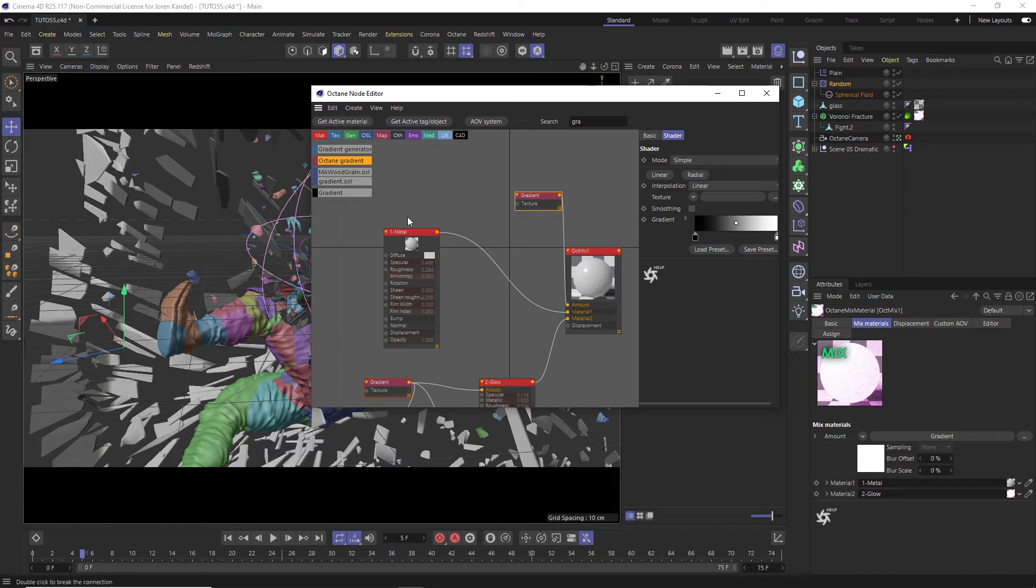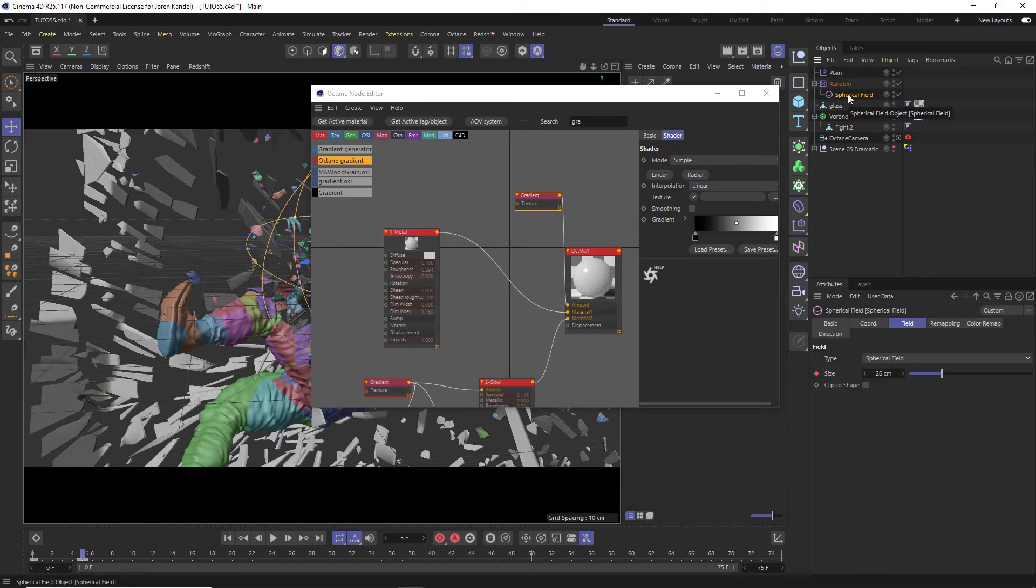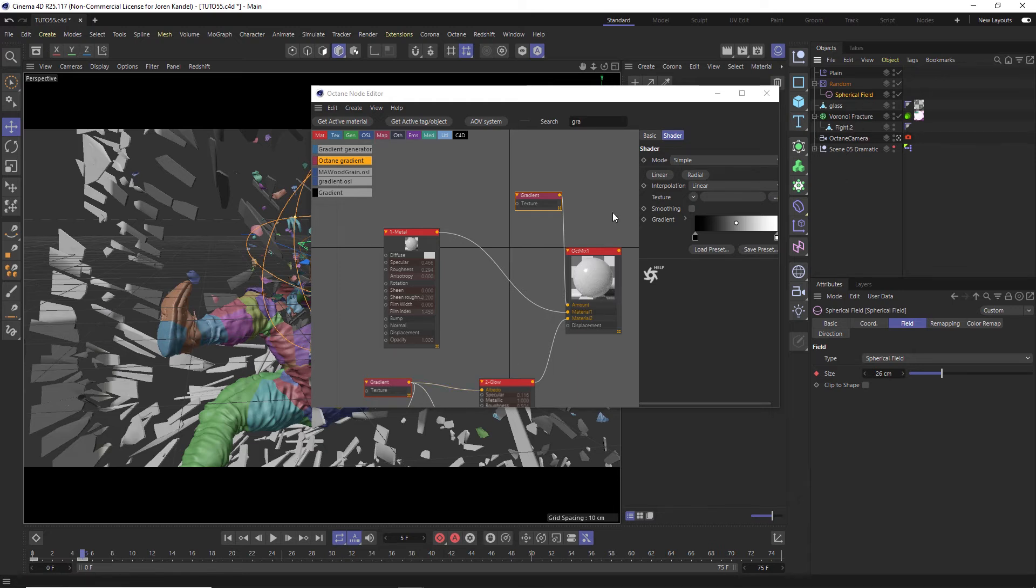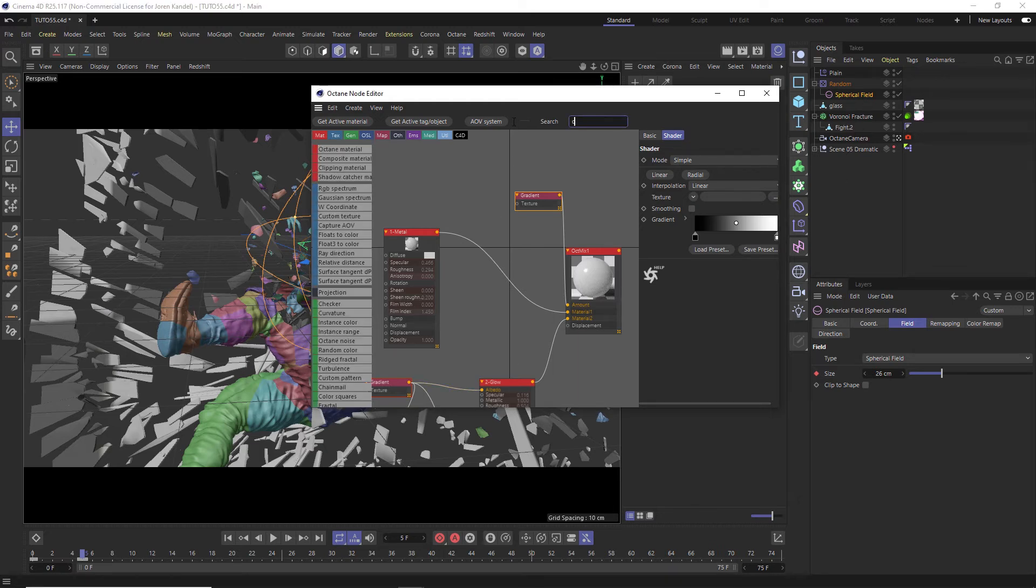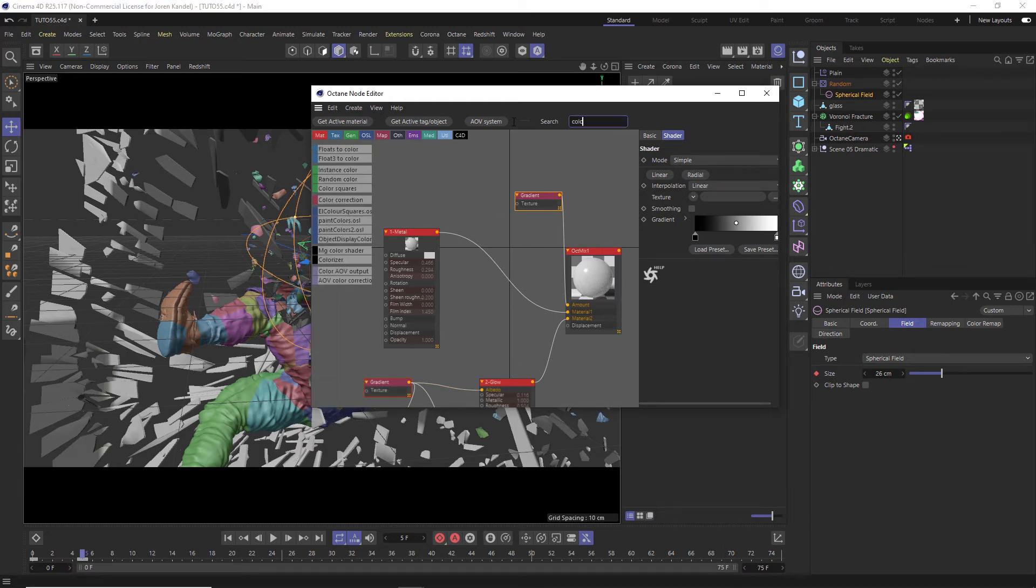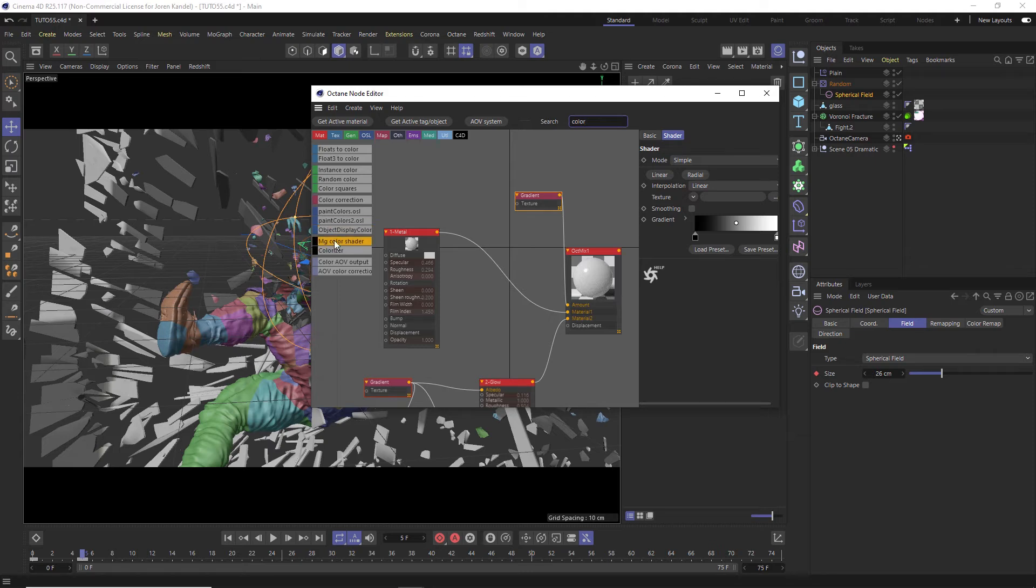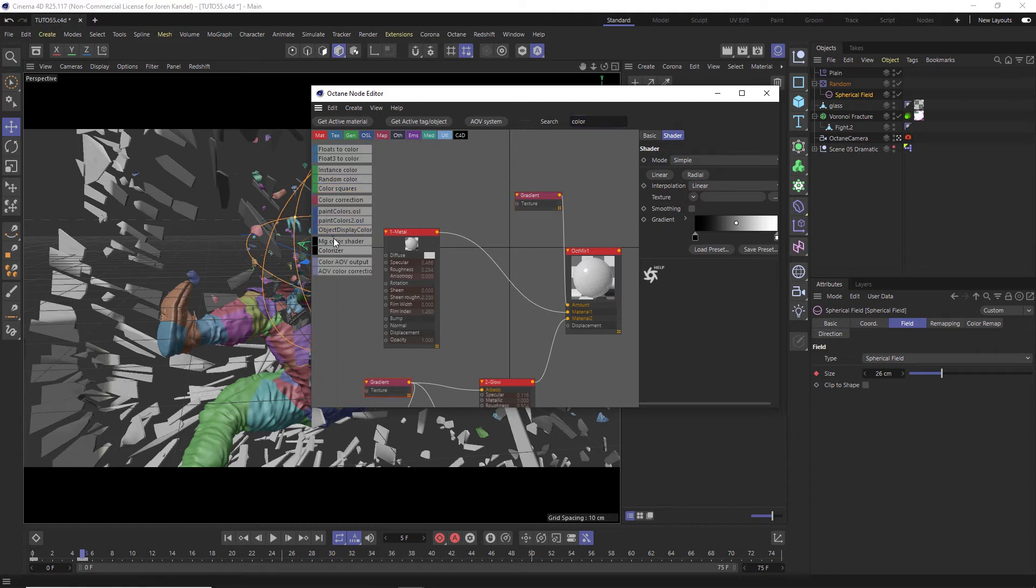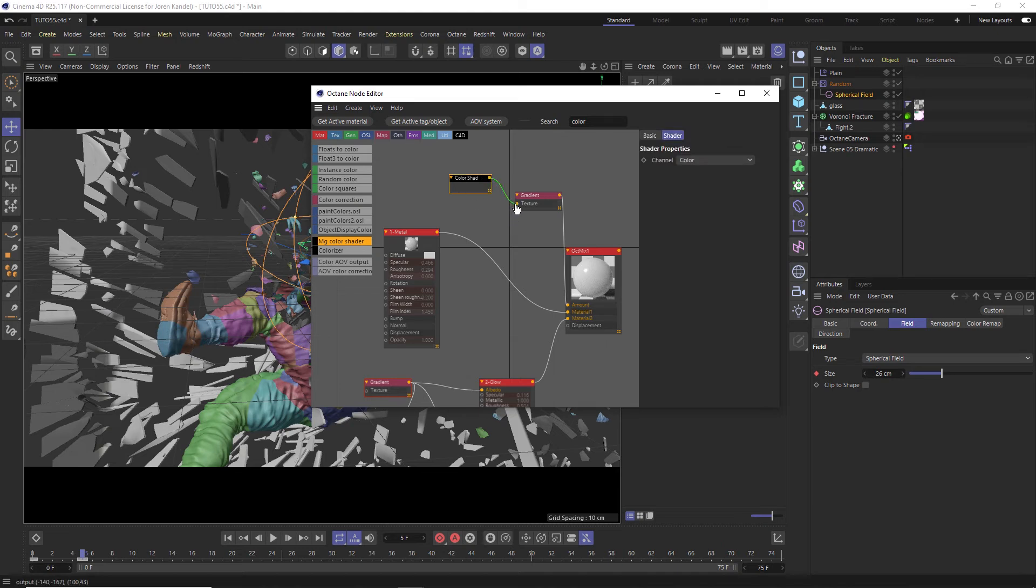All right, so now we're going to show you the node which will read this spherical field animation and it will switch between material one and two based on that animation and we're going to type in color and here's the node right here. It's called MG Color Shader. It's the black one and we'll drag and drop that into here and we're going to drag that into the texture.